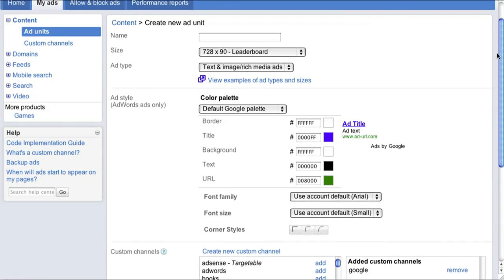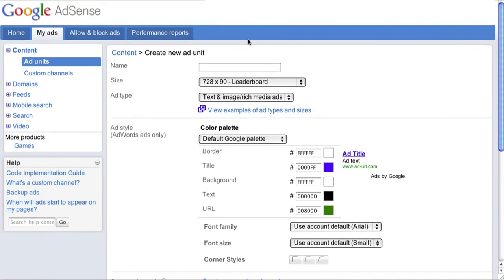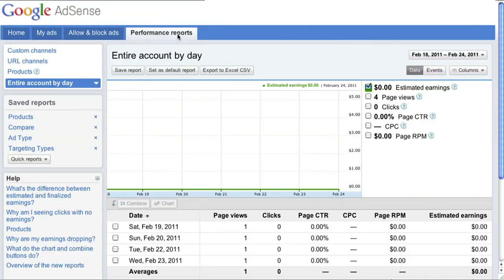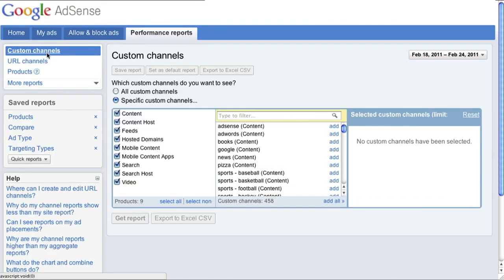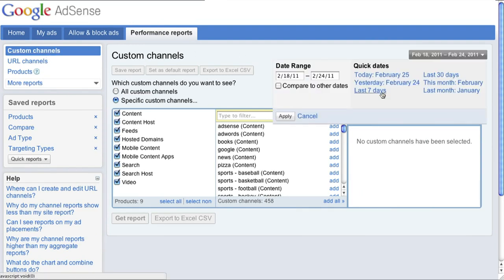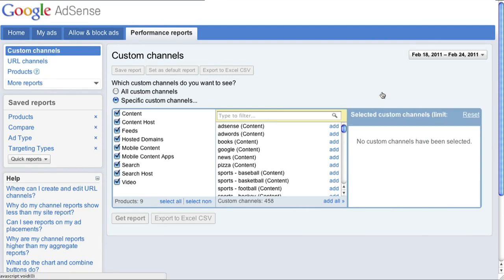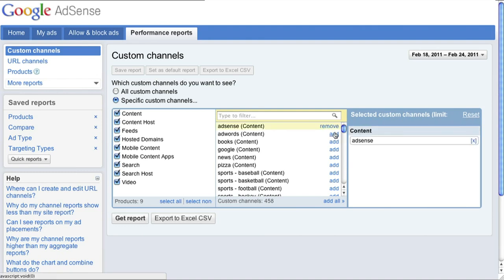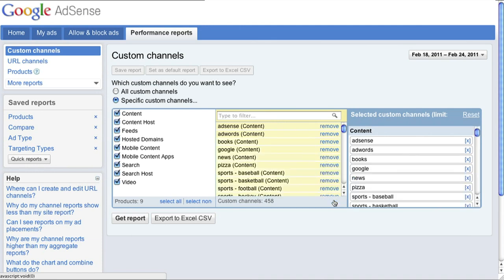To track performance of your channels, go to the Performance Reports tab and select Custom Channel from the sidebar. Adjust the date range to your period of interest. From here, you can view reports for certain channels by hitting Add next to those you want to view or Add All if you'd like to see all channels at once. Then hit Get Report.